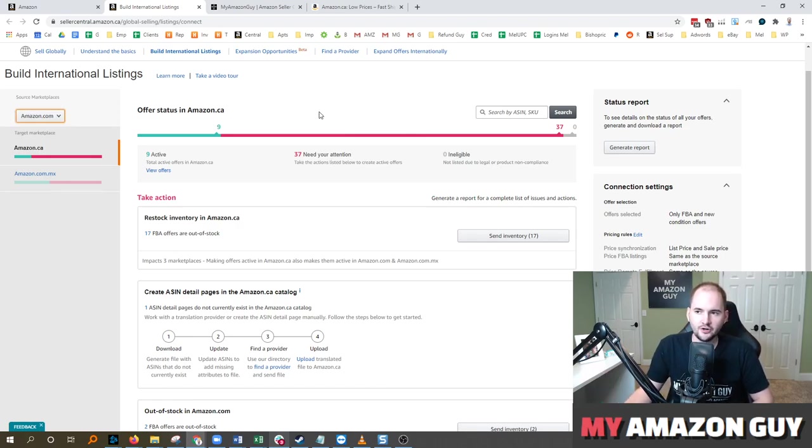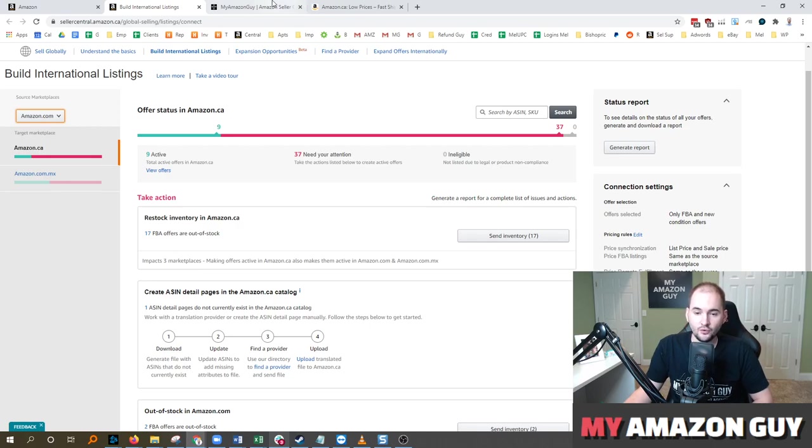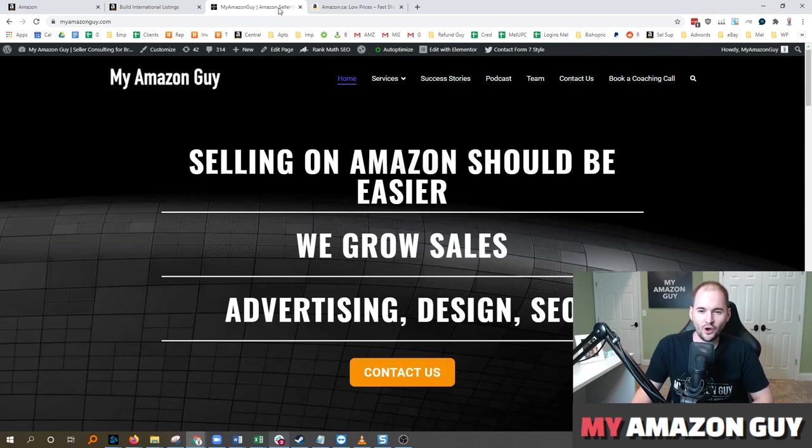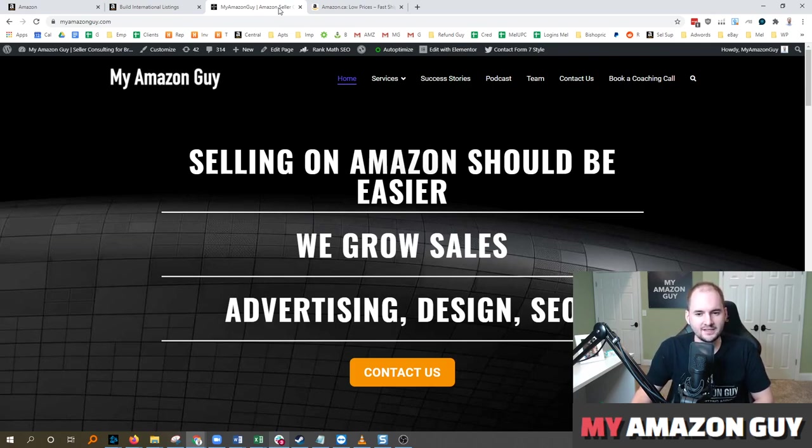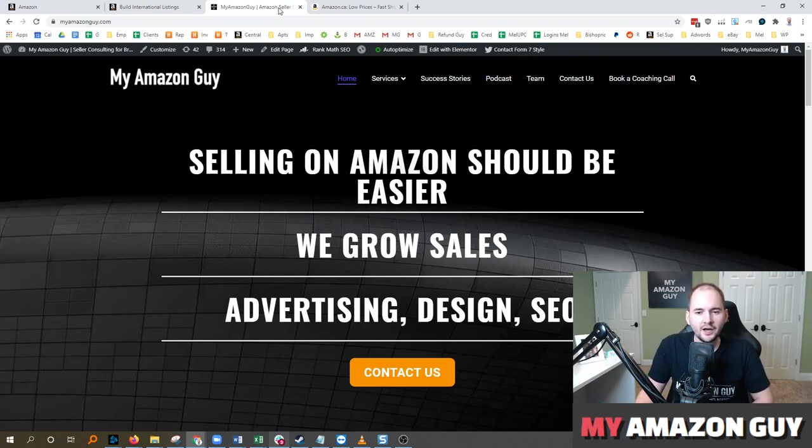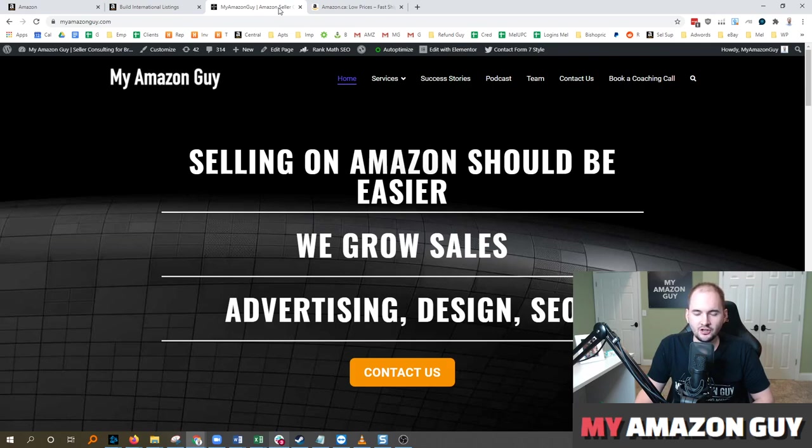If you need to hire an expert, go to myamazonguy.com. We can help you navigate these waters. There's a bit of complexity as you enter international listings. I am very much inclined to say that Canada is worth doing.